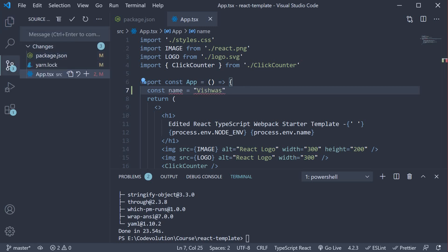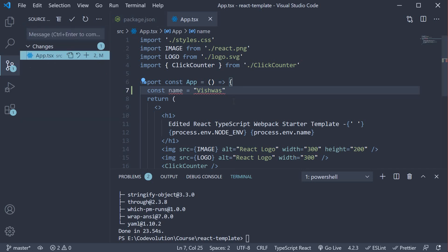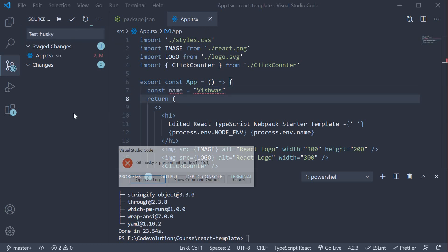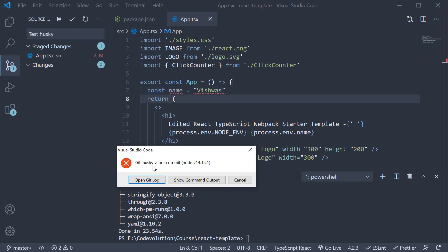Let's first commit the package.json. Now if you stage App.tsx and try to commit this file, you can see that husky throws a pre-commit error.